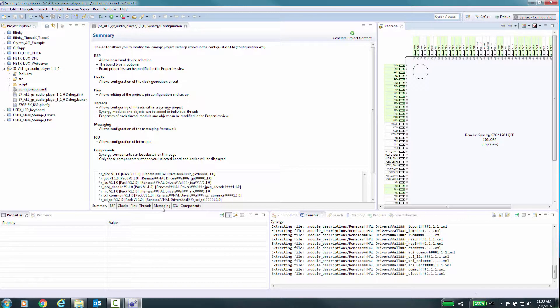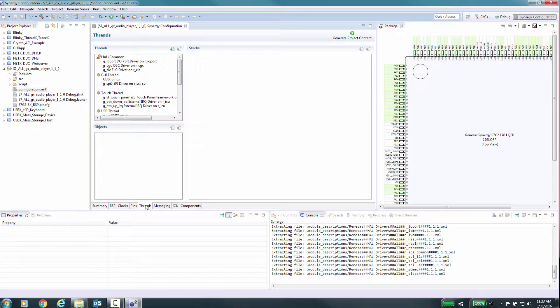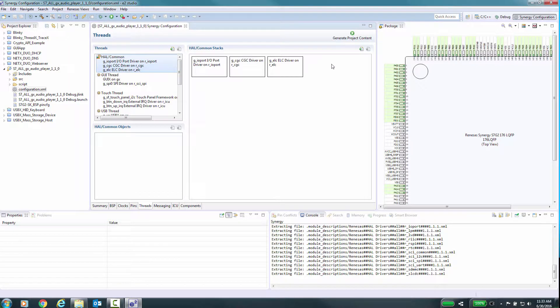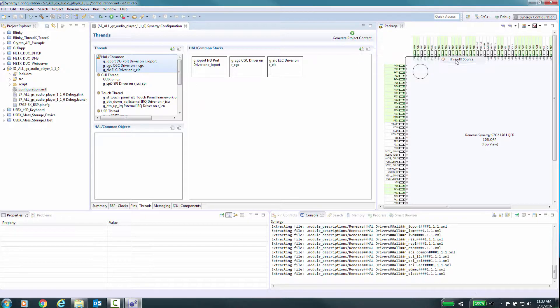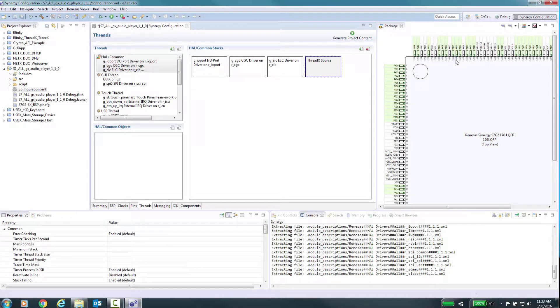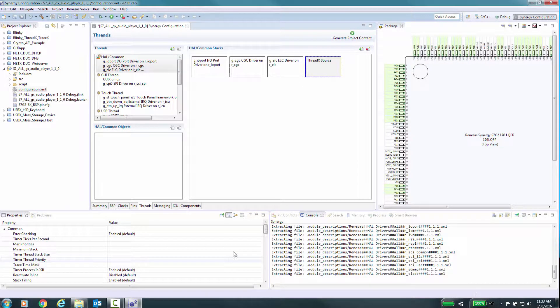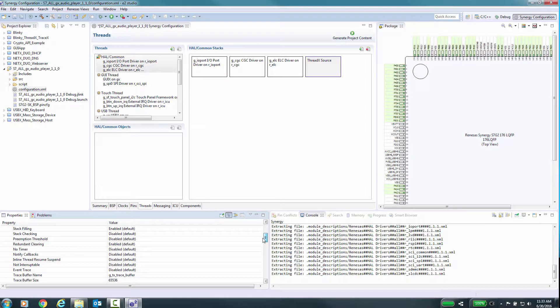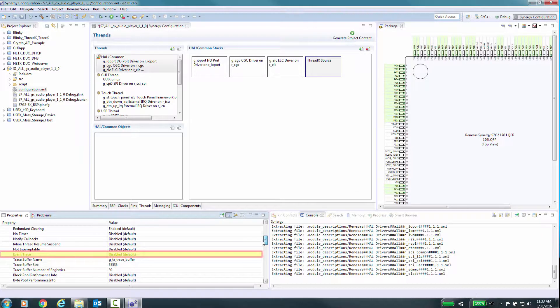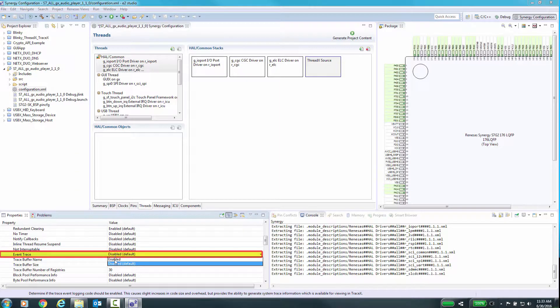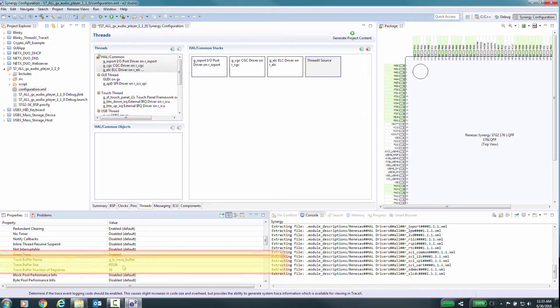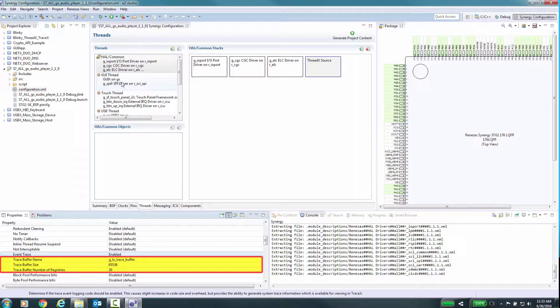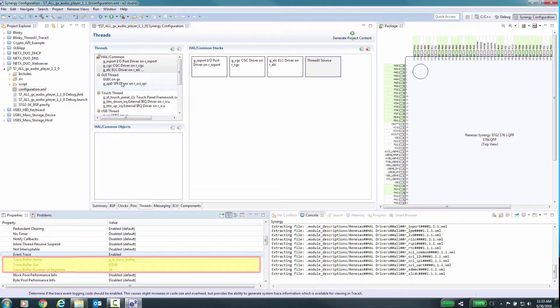Go to the Threads tab and select the Common/HAL in the Threads pane. Here we will add the ThreadX source by selecting the Add Framework RTOS ThreadX source menu option. Now click on the newly added ThreadX source group and go down in the Properties to the Event Trace item and enable it. The default settings will be populated. You may need to adjust the default values if you find you run out of memory during the compiling of the application.